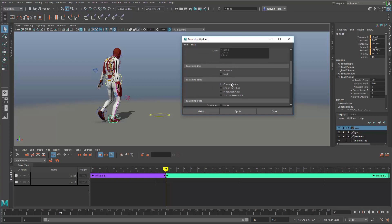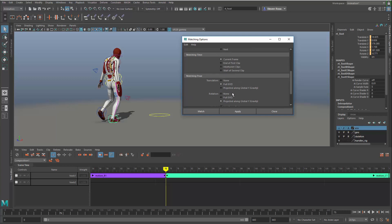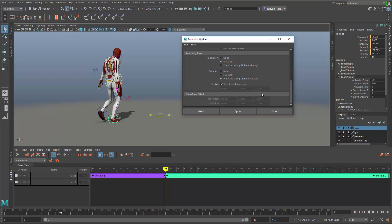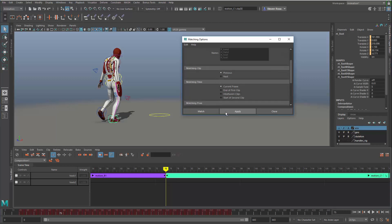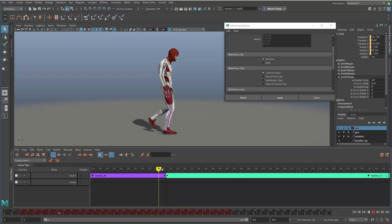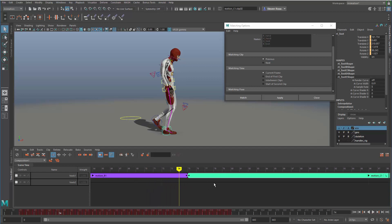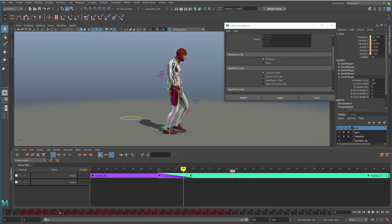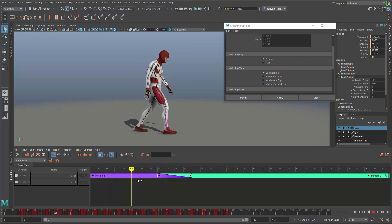I'll choose the previous clip and match at the current frame, doing a full match — full translation and full rotation — so it picks him up, rotates him, and moves him around. I'll select that, choose previous clip, match, apply. Under the hood, it applies what's called a relocator node. Now the last frame of the first clip lines up pretty well with the first frame of the second clip, so I can overlap them by four or five frames and get a pretty good transition.